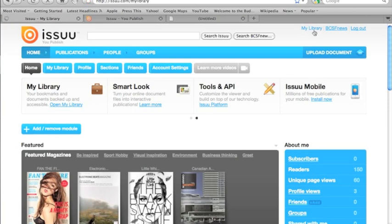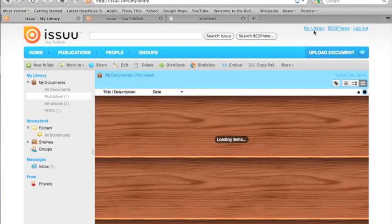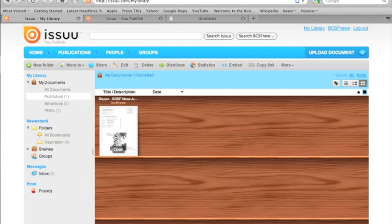We're going to go right to My Library, which is where you manage your library of your documents that you've published. You see it represents your documents on this virtual bookcase. There's only one previous newsletter in this instance. If you were to open it up, you'd get a full screen flipbook representation.